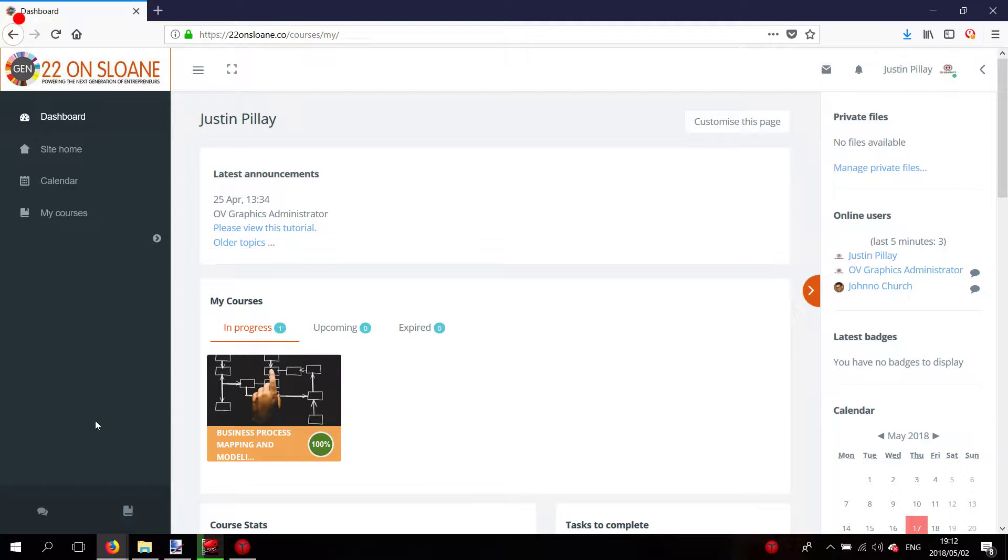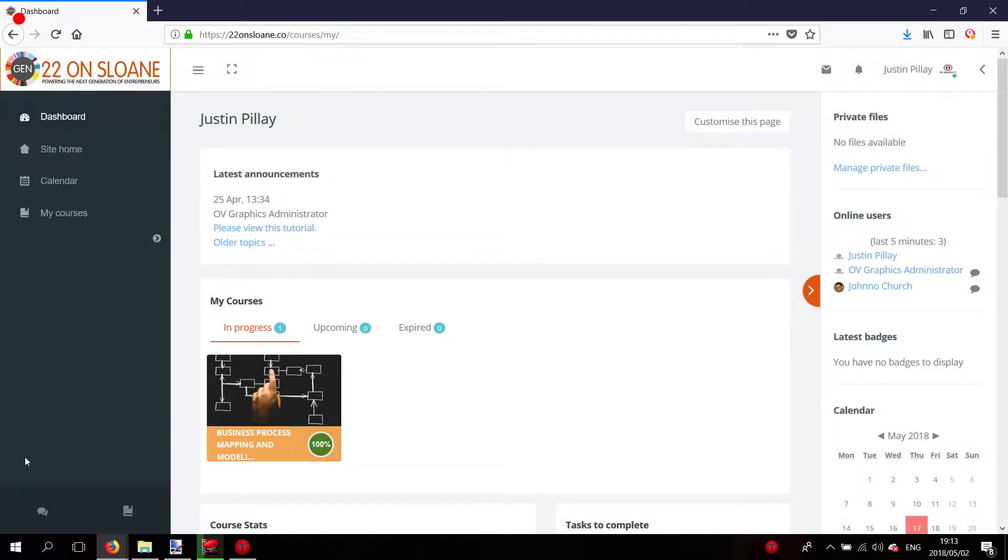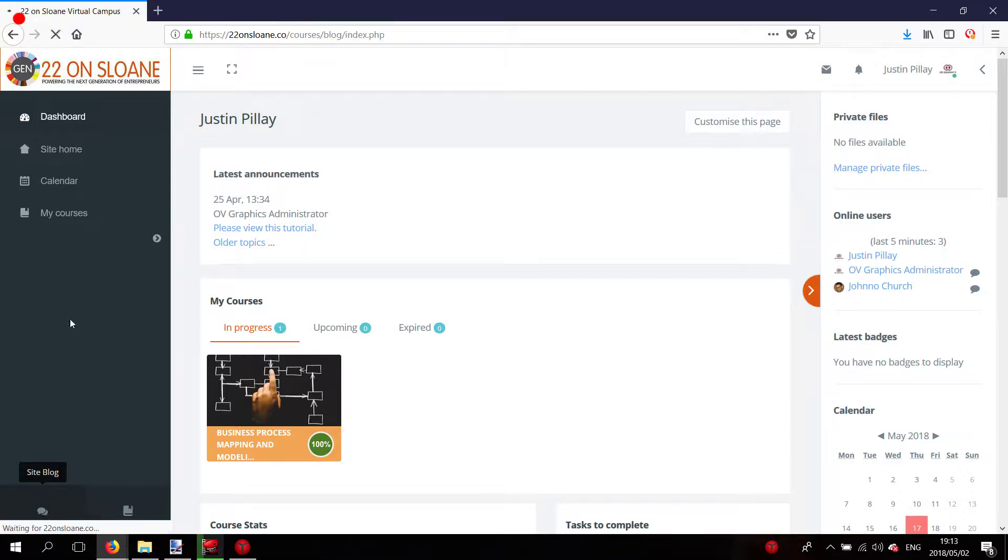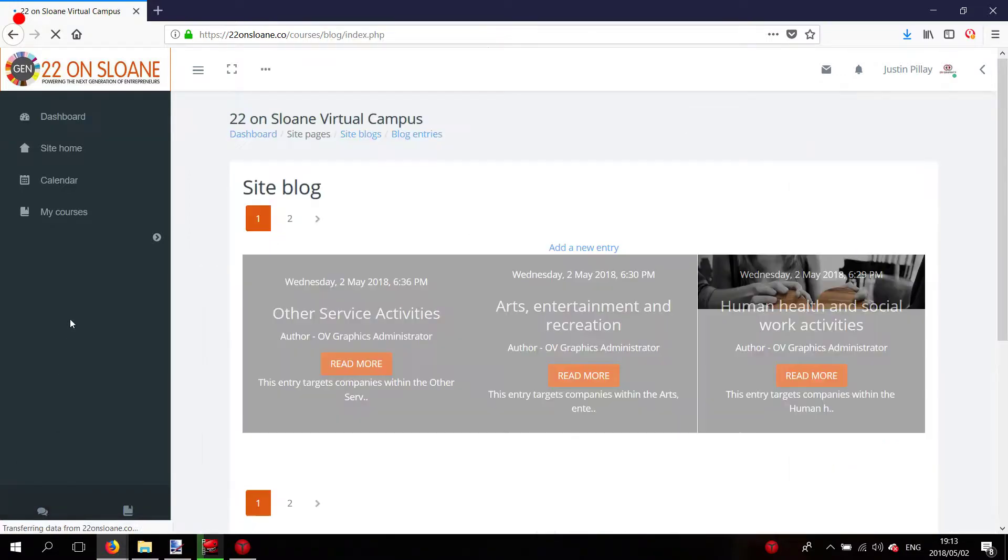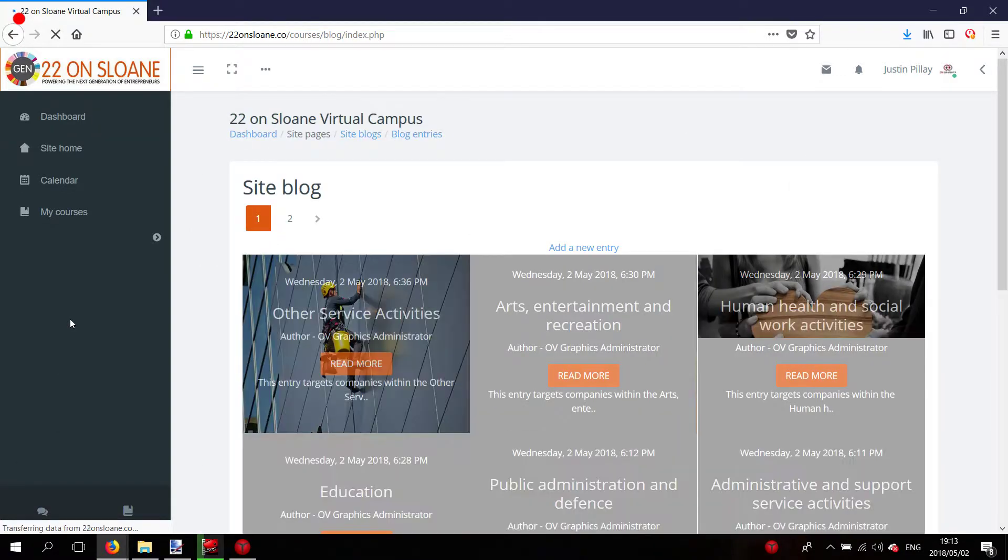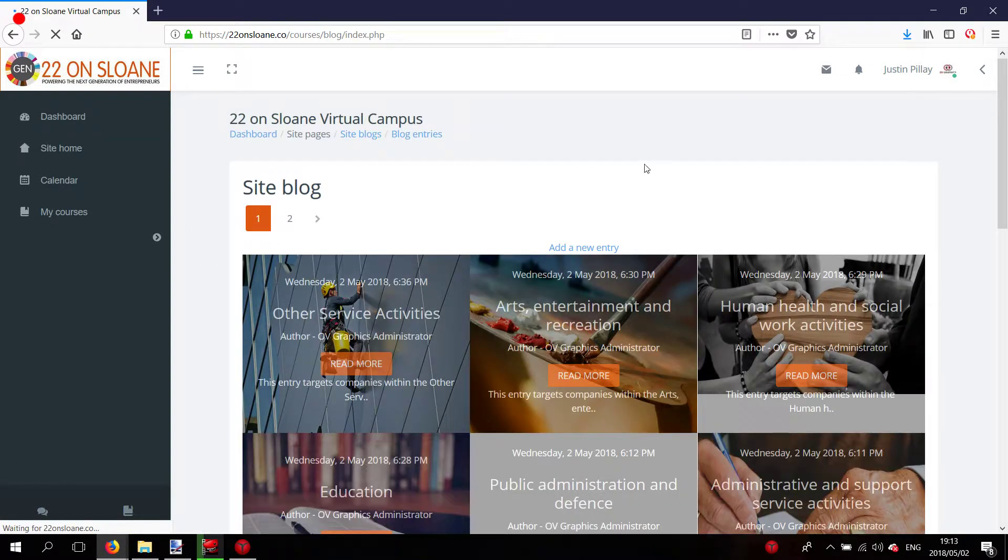To access the blog, you need to click on this icon here at the bottom left. It's a chat icon. Once you click on that, you'll be redirected to a page containing blog entries.